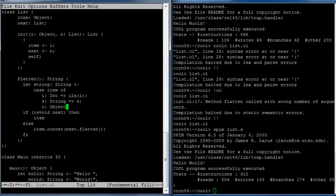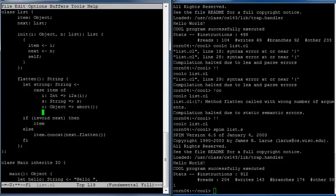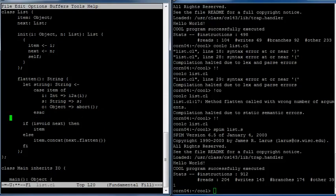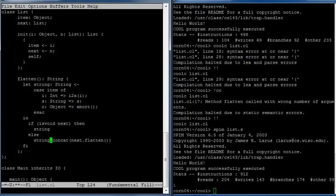Let's have a default case: if it's any other kind of type, covered by a branch saying if it's type Object (call it o), then we should just call the abort function and quit. That's our case expression — it needs to be terminated with the closing keyword esac, the reverse of case. Now we can use that string we constructed in our flatten function. If the next field is void, we return the string; otherwise we return the string concatenated with the flattening of the rest of the list.